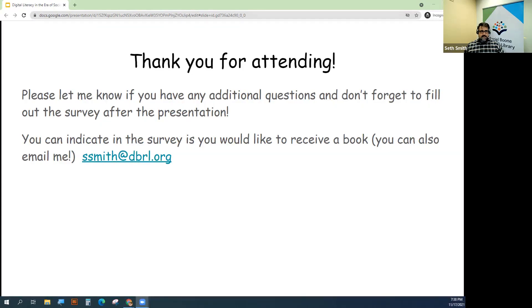I'm going to go ahead and put that email up on the screen again. We don't have a survey included with this online course, but my email is ssmith@dbrl.org if you would like one of these two excellent books. Keep Calm and Log On especially — the subtitle is 'Your Handbook for Surviving the Digital Revolution,' and it really does offer some great tips.